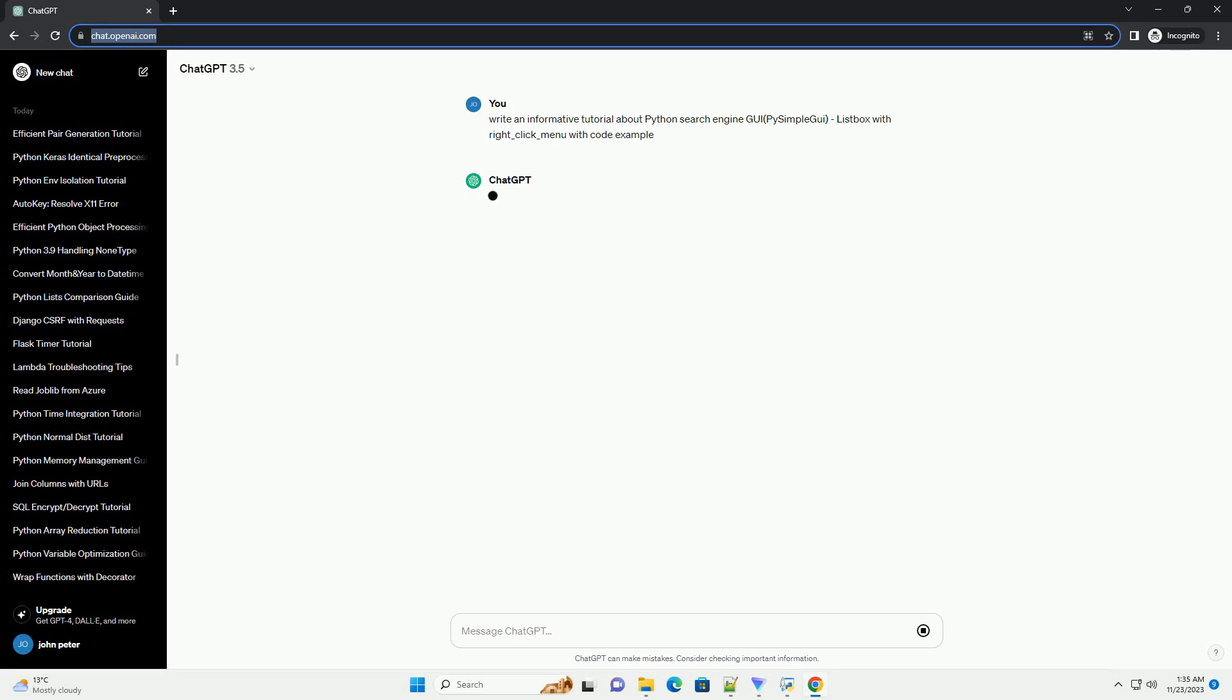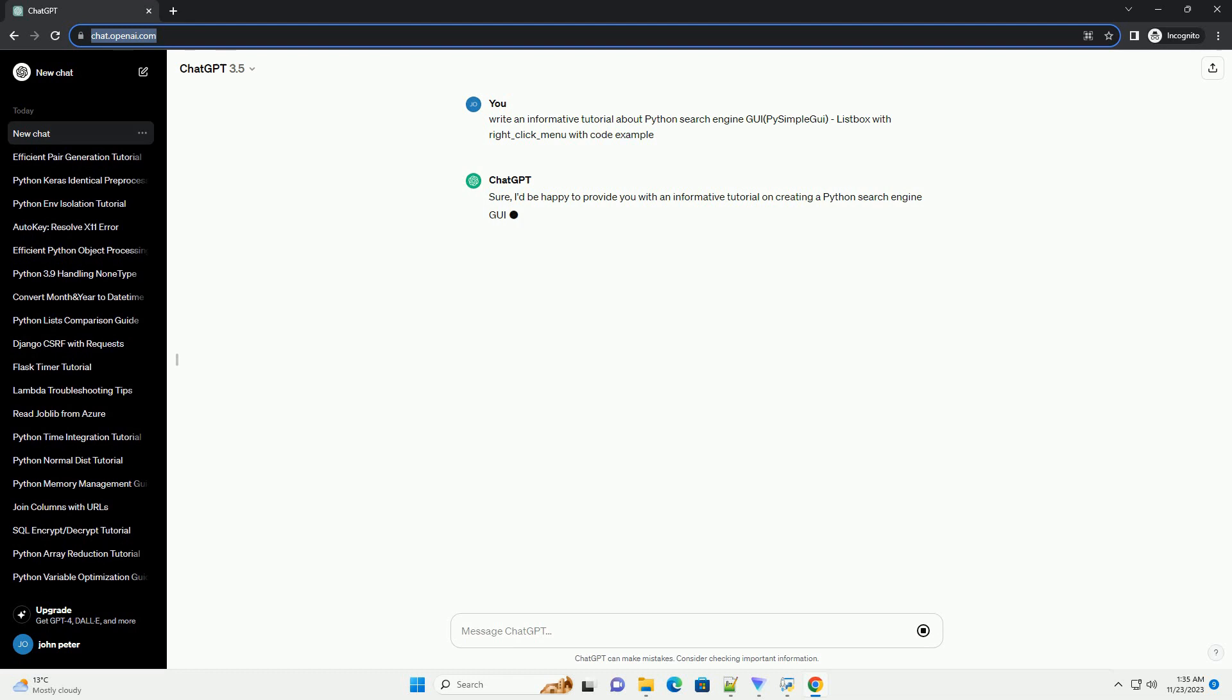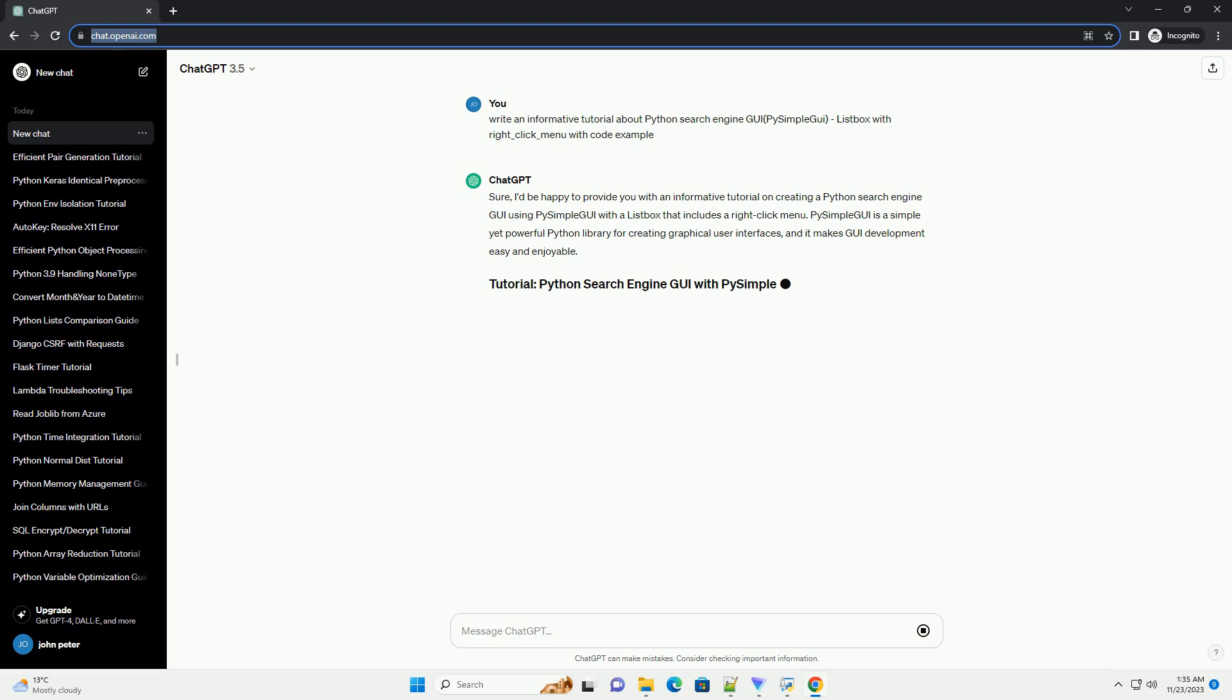I'd be happy to provide you with an informative tutorial on creating a Python search engine GUI using PySimpleGUI with a list box that includes a right-click menu. PySimpleGUI is a simple yet powerful Python library for creating graphical user interfaces, and it makes GUI development easy and enjoyable.